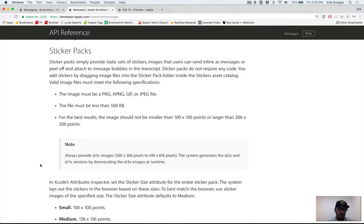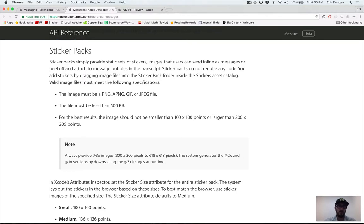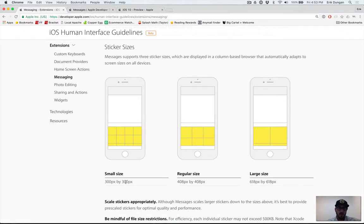A couple of other requirements: stickers have to be an image file — a PNG, animated PNG, GIF, or JPEG — and they have to be less than 500 kilobytes per file. That's generally not an issue except some animated GIFs can get pretty large; some are over several megabytes, so keep that in mind. You'll have three sizes to choose from: 300 by 300 pixels for small, 408 by 408 for medium, or 618 by 618 for large.